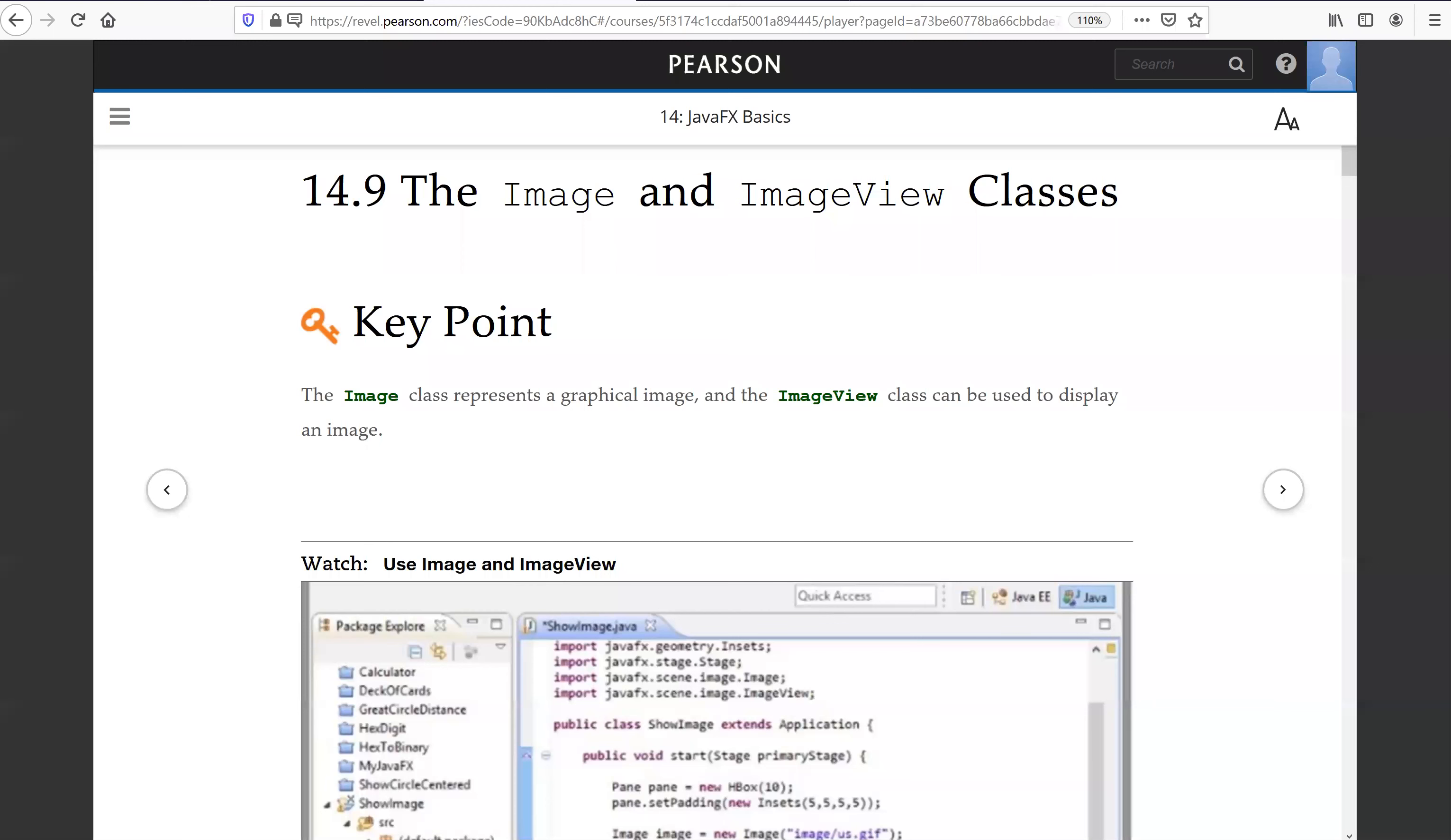Hello, in this video we will introduce the Image and ImageView classes. The Image class represents a graphic image and ImageView class can be used to display an image.